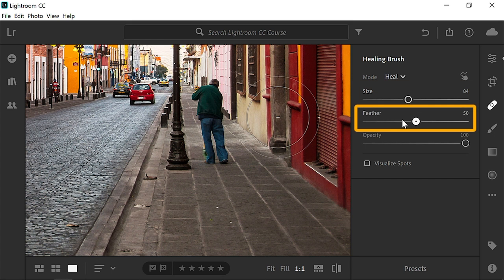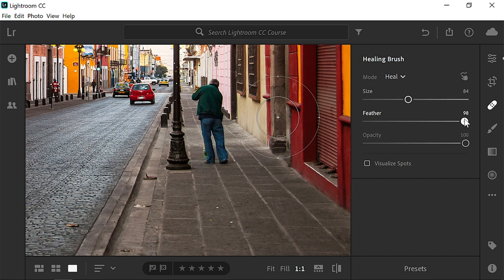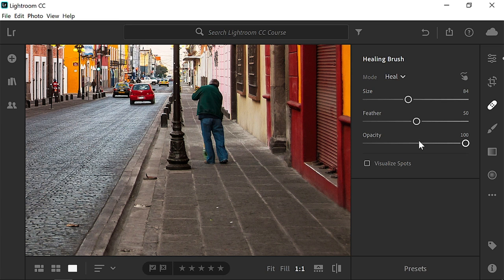Feather controls the sharpness of the brush edge. Lower values give you a sharper edge, while higher values give you a softer edge. In this example, the default setting of 50 will work.